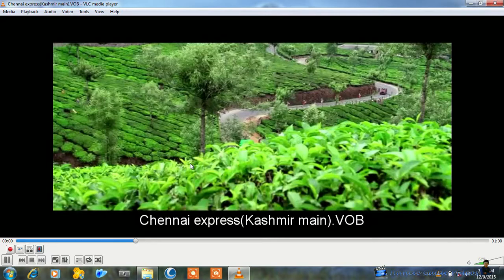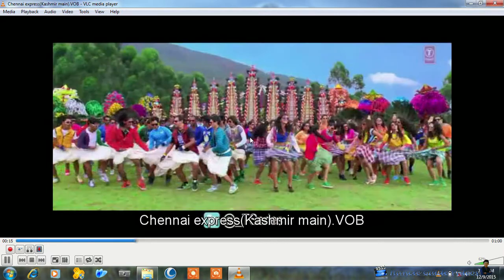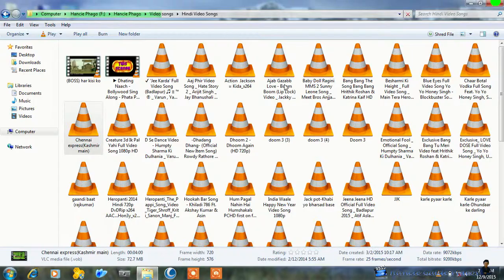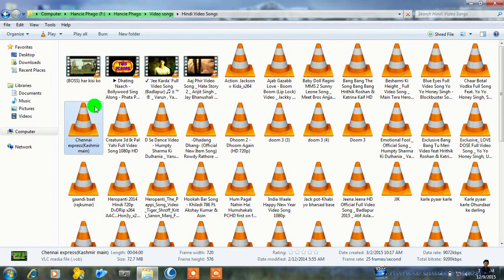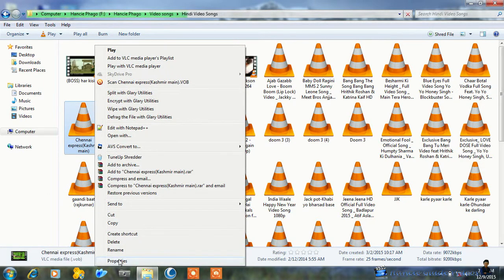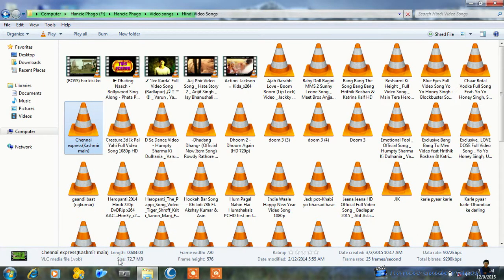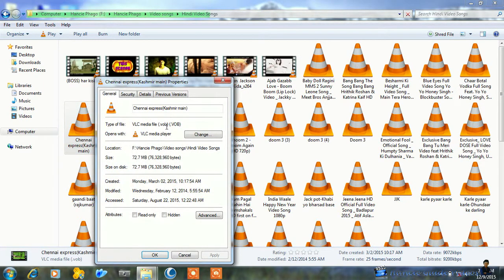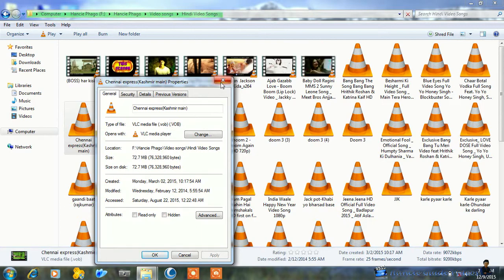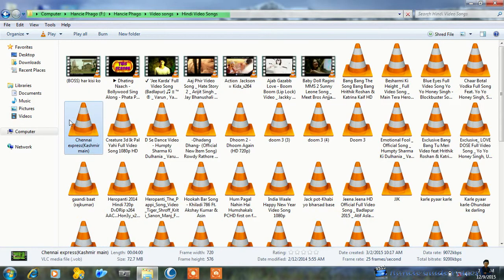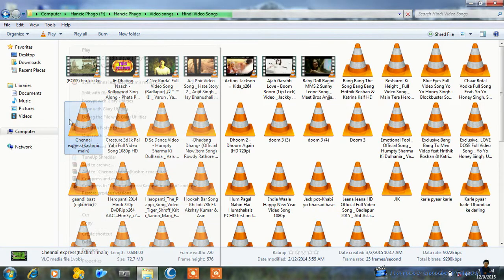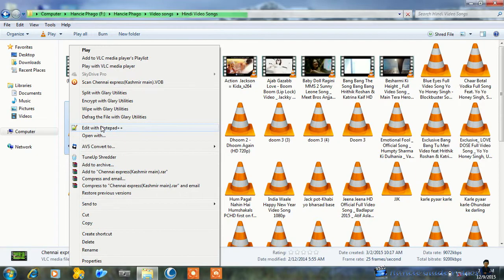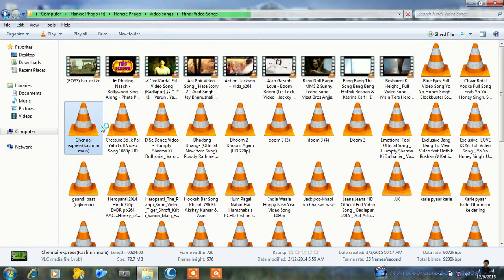Here it is. This video is in VOB file format. Now I'll change this into mp4. I'll use Notepad++ from which you can change any file extensions to different file extensions.